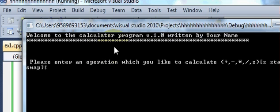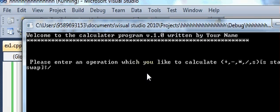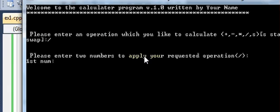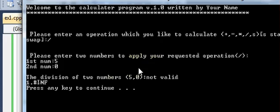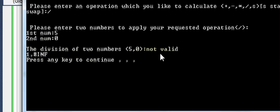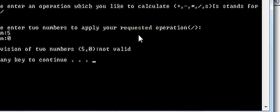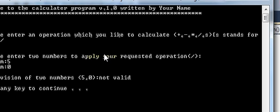Let's run the program once more to see how it looks. It shows the welcome message and asks for an operation. This time I'll enter division, with the first number as 5 and deliberately enter 0 as the second number — the wrong condition — so it should show invalid input. It shows "not valid" because the answer would be infinity. That's the calculator program — I hope you learned something. Thanks, bye!